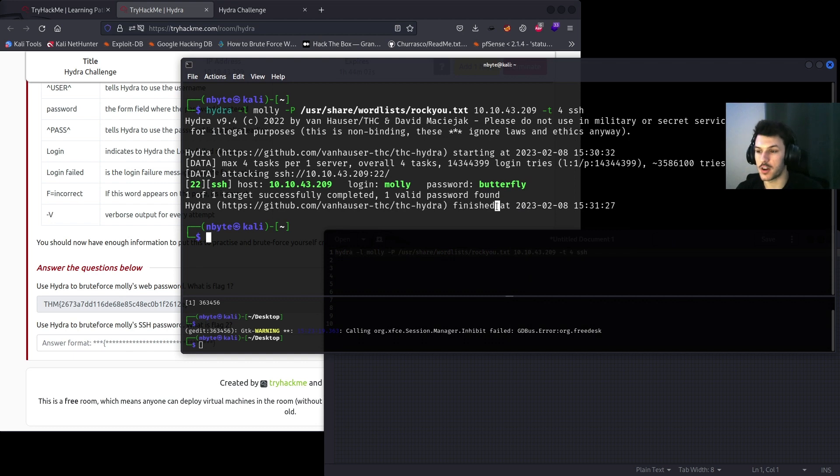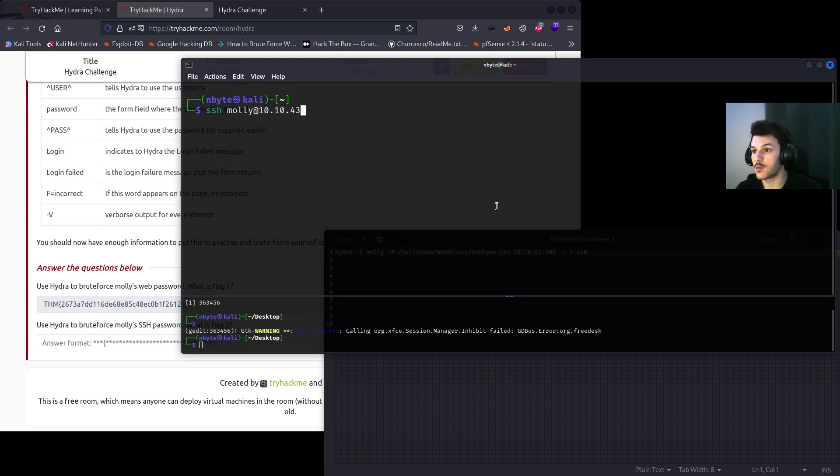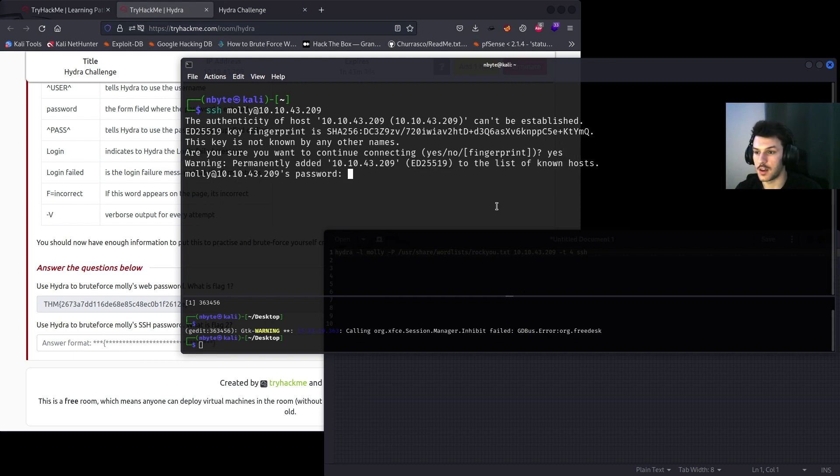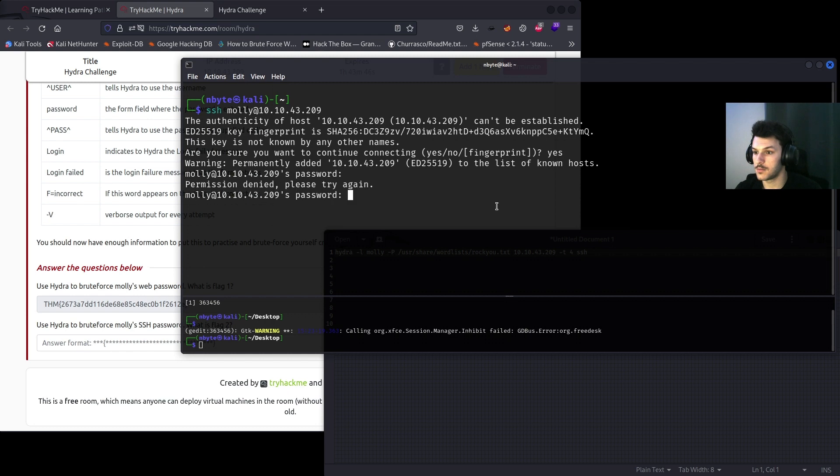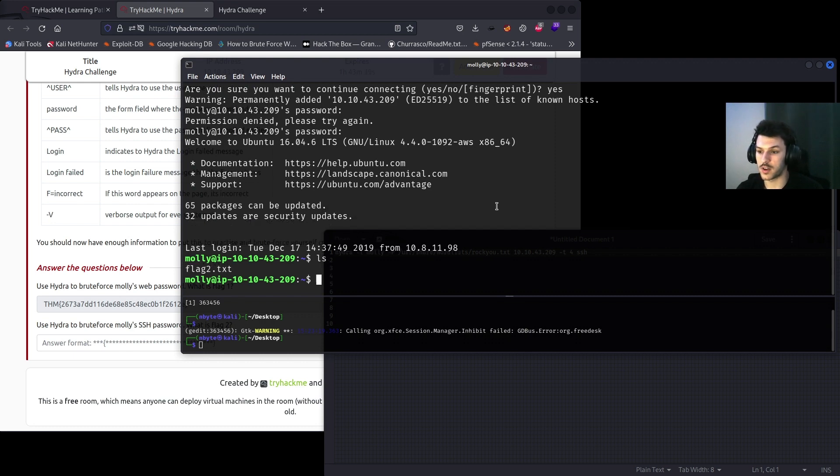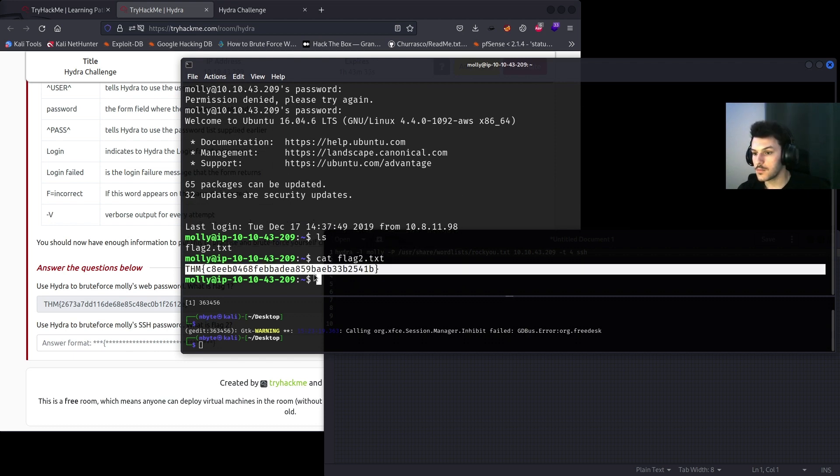Let's go ahead and try to SSH. So it's going to be ssh molly@10.10.43.209. Go ahead and hit yes, and then butterfly. Looks like I fat-fingered it. And we're in. So you do a quick ls and you see flag number two is over there. So we can just quickly cat it.